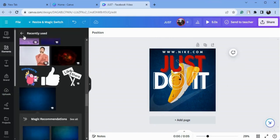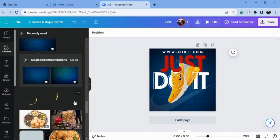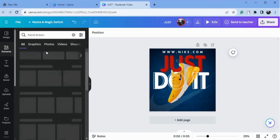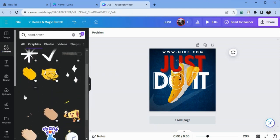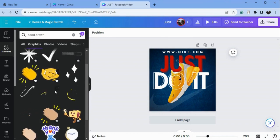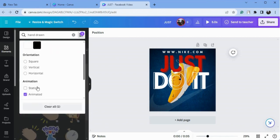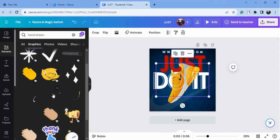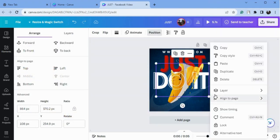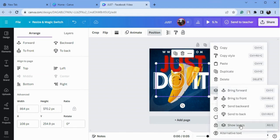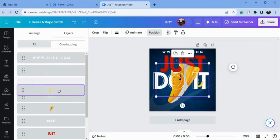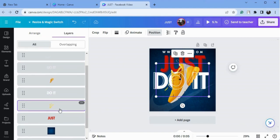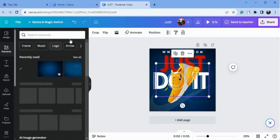Now I will go to the elements and type 'hand-drawn'. I will go to graphics — not finding the animated types — so let's go to the adjustment and type 'tick mark' and you will get these options. I will choose one, click on it, go to show layers, and put it behind the 'Do It' text.